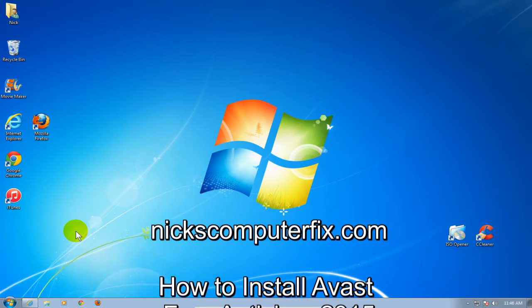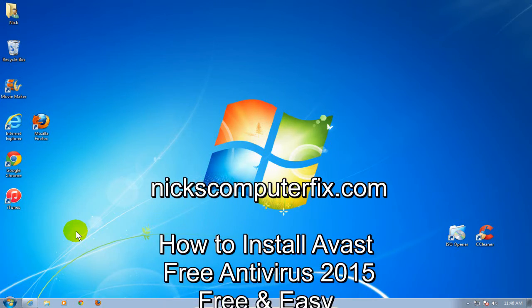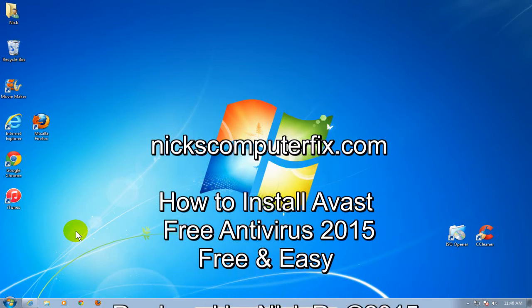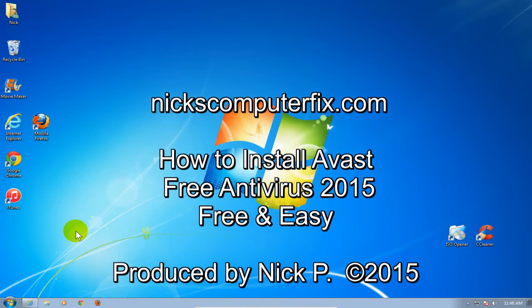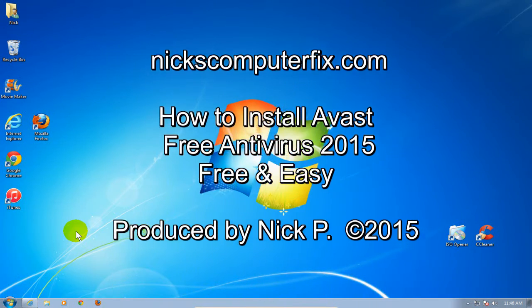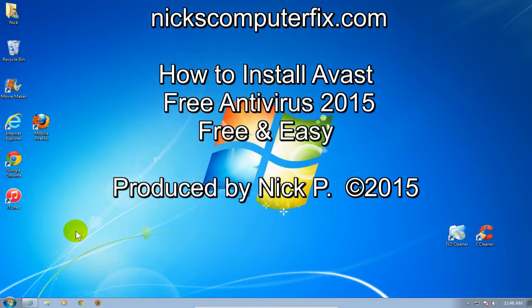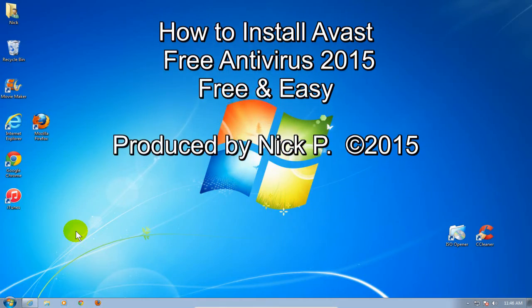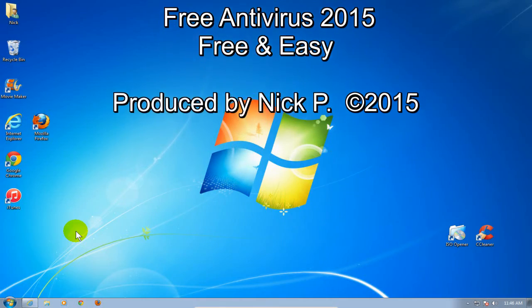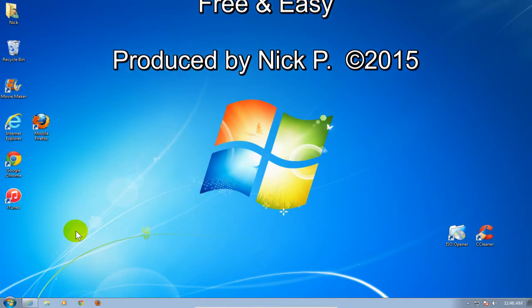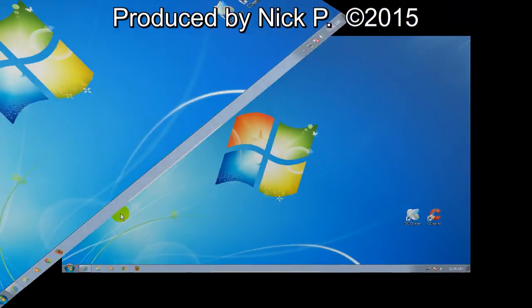Hello, this is Nick with nickscomputerfix.com and here's a quick video on how to download and install a free antivirus program called Avast on your computer.